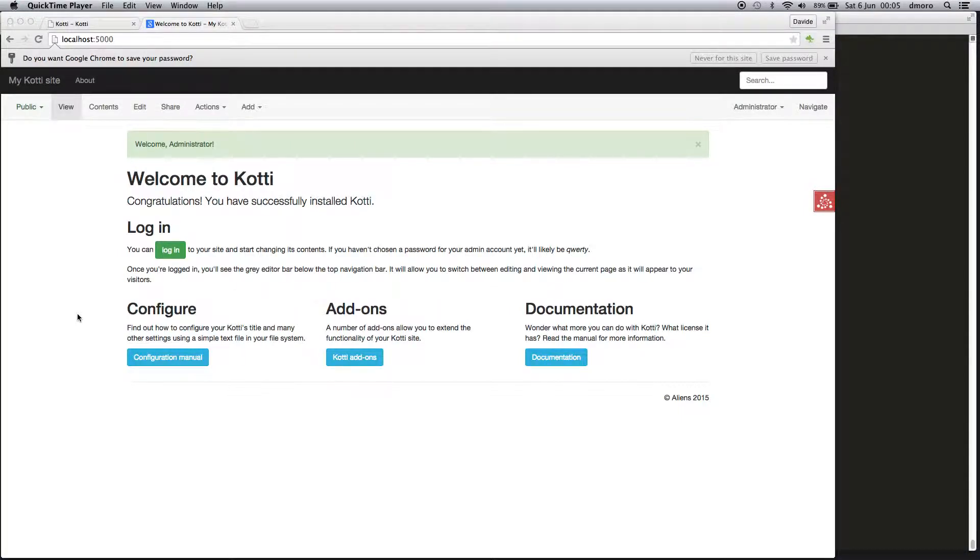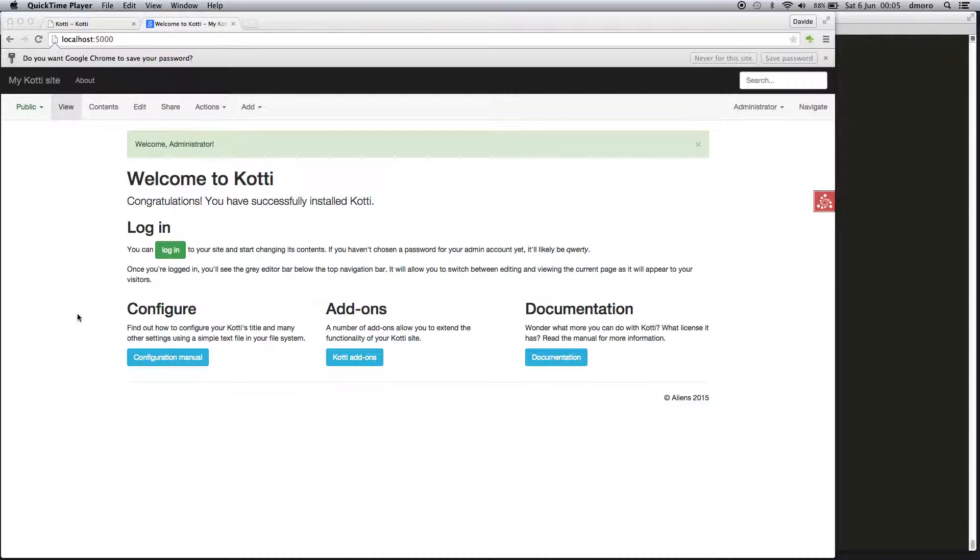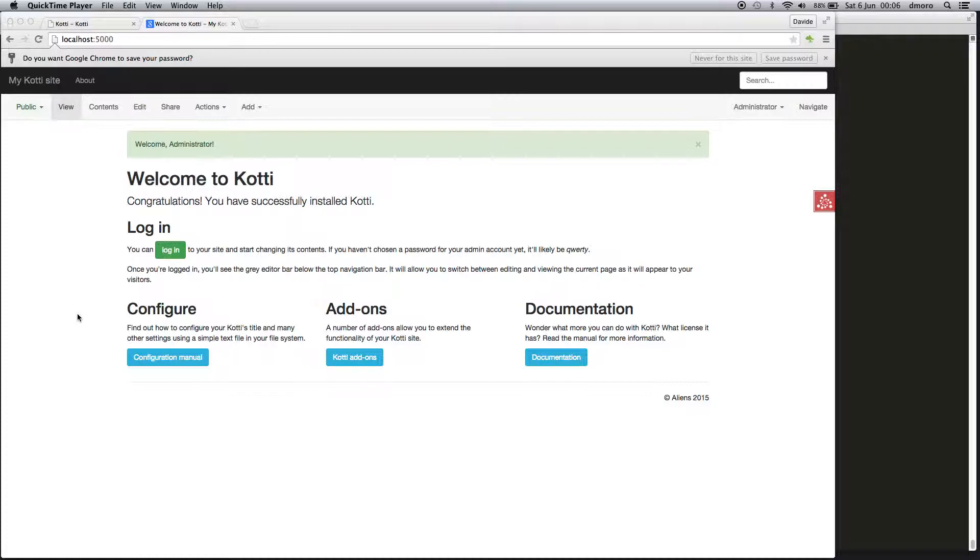Hi, I'm David DeMoro and I'm going to talk about Kotti CMS security and workflows. With Kotti you can create users and groups, assign them roles, create new roles, and assign site-level roles—global roles or local roles. For example, you can grant a user the editor role only on some section of your site.